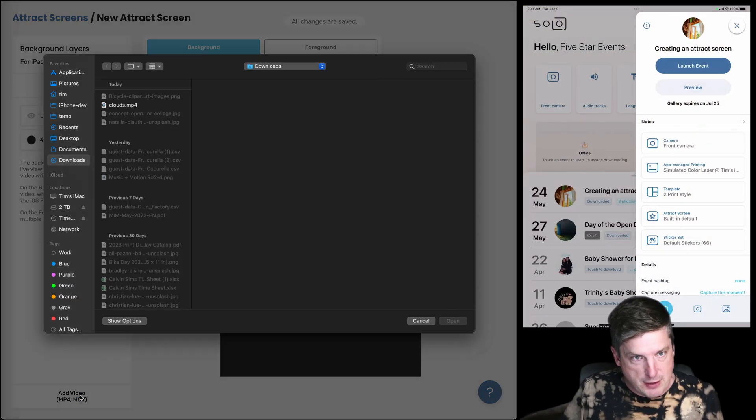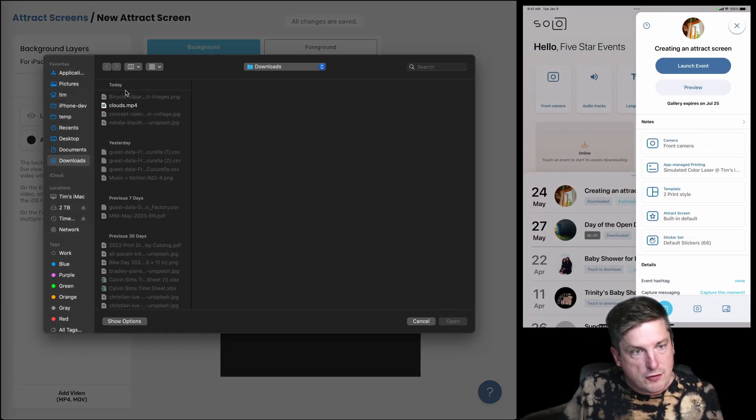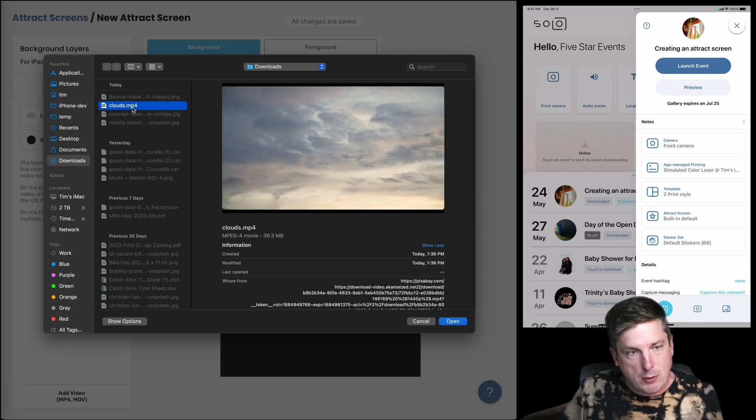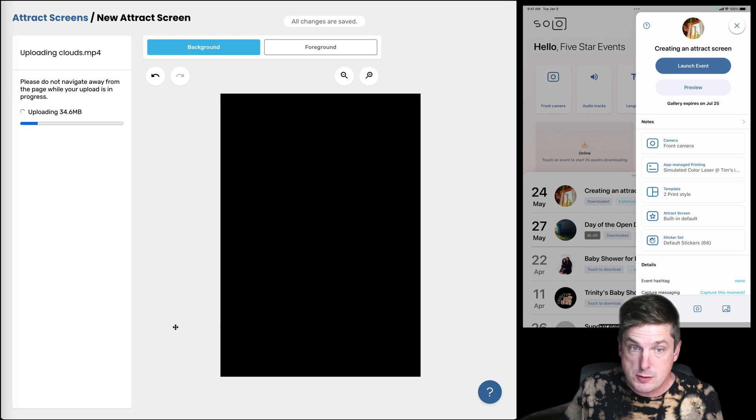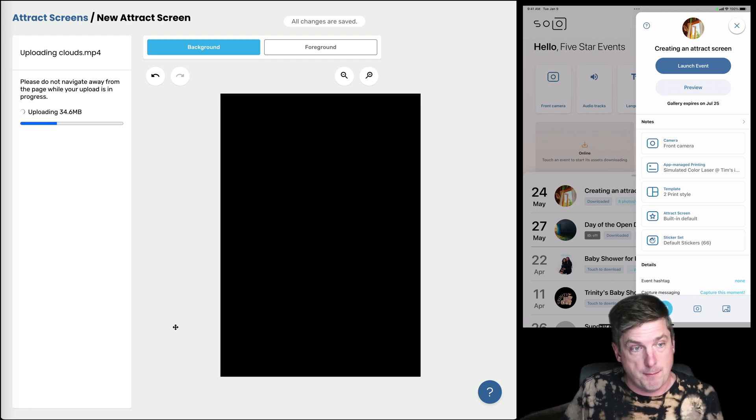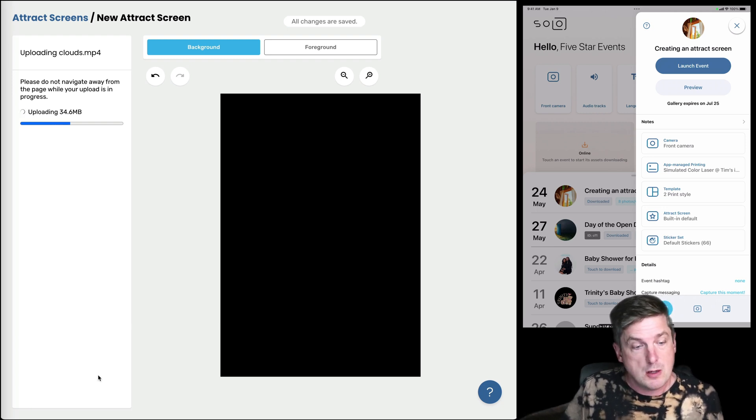So let's add a video. For this example I've downloaded a video of clouds. So I'm gonna stick that in. The first thing I do is upload that video.